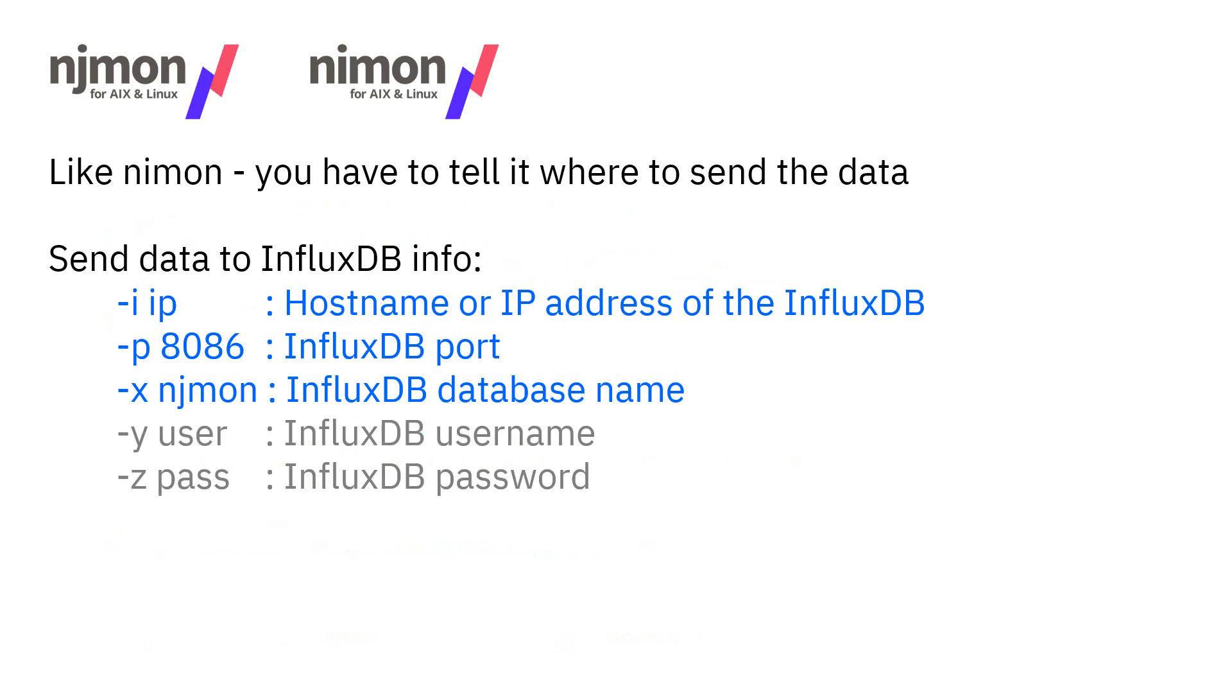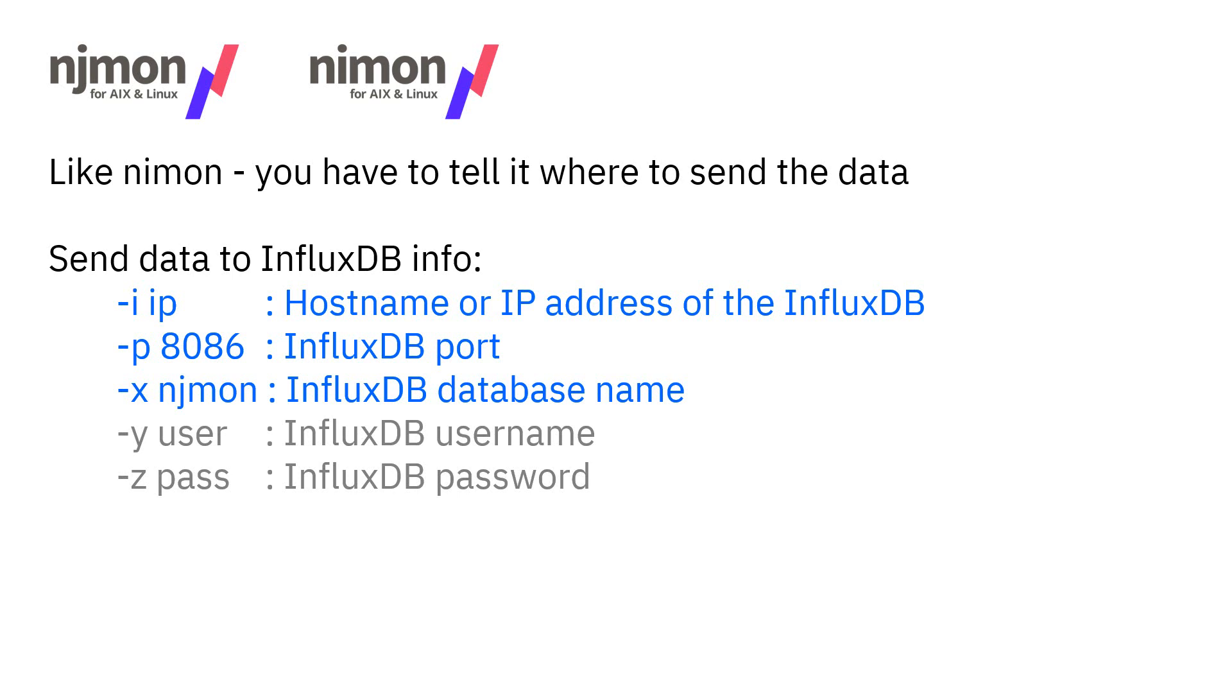We have to tell it where to send the data, which is the Influx database. Minus I for the IP address or the host name. The port number for InfluxDB standard is 8086. You have to give it the name of the database. The njmon and nimon can go into the same database, no problem at all. And if you have it set so that you need a username and password, then you have to supply those with the minus y and the minus z. I've got the default database set up, so it doesn't ask you for authentication. And we don't do secure socket layer encryption yet.